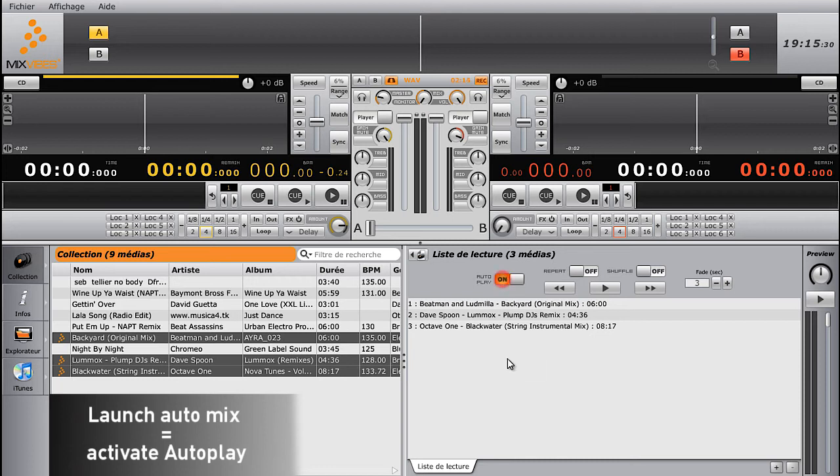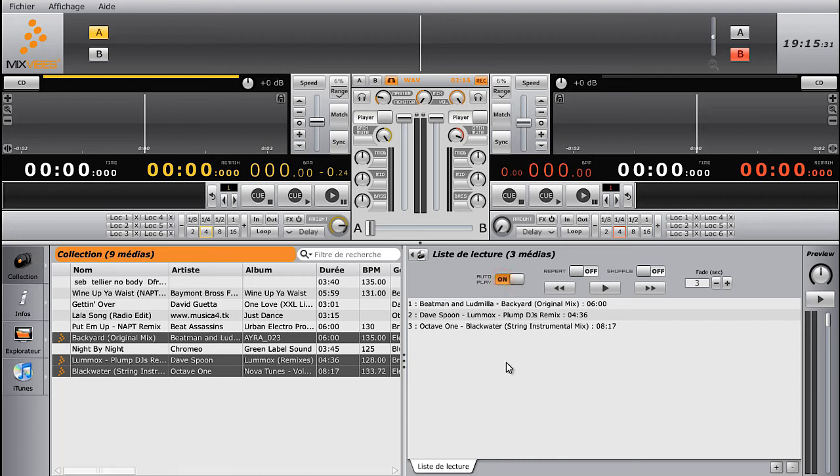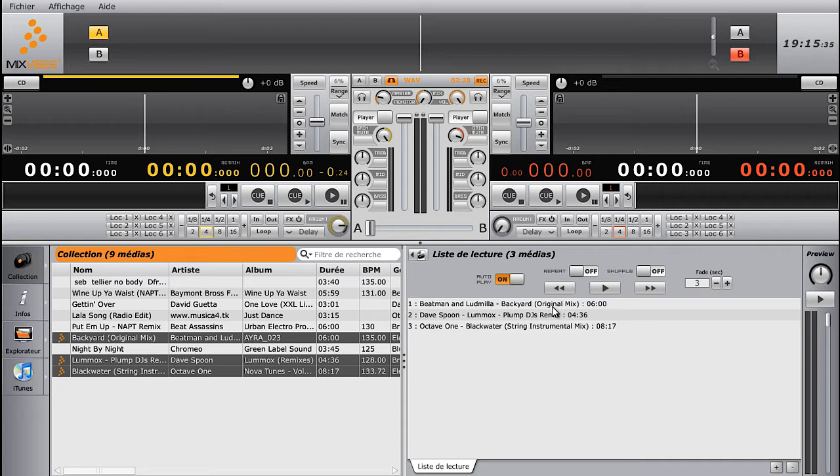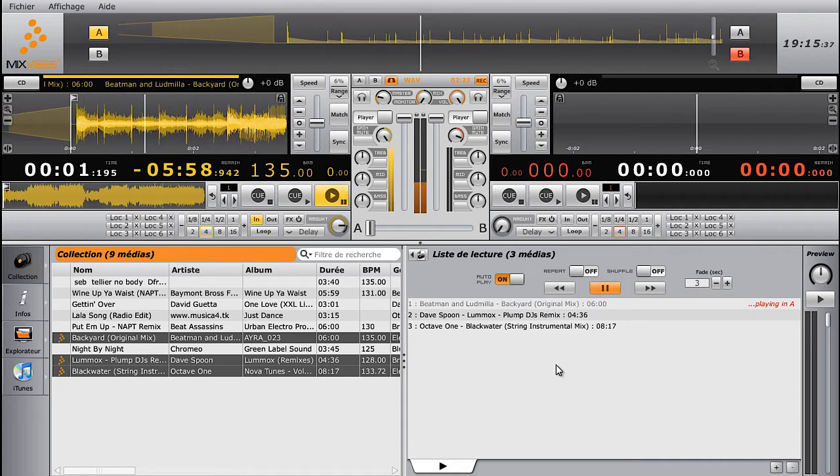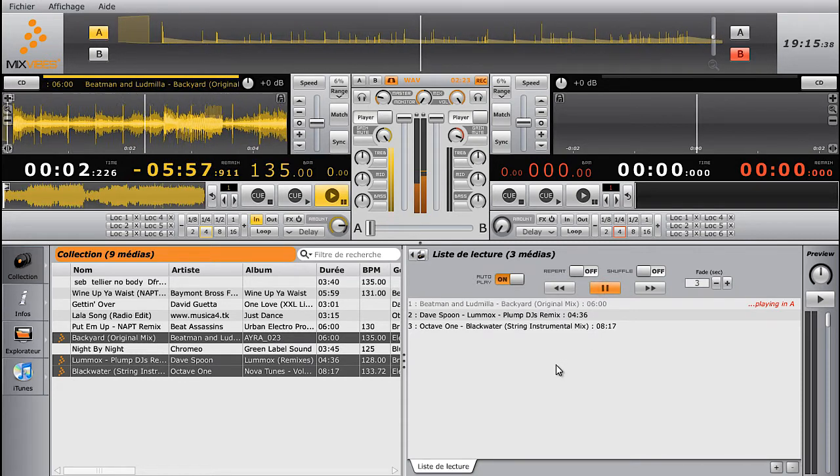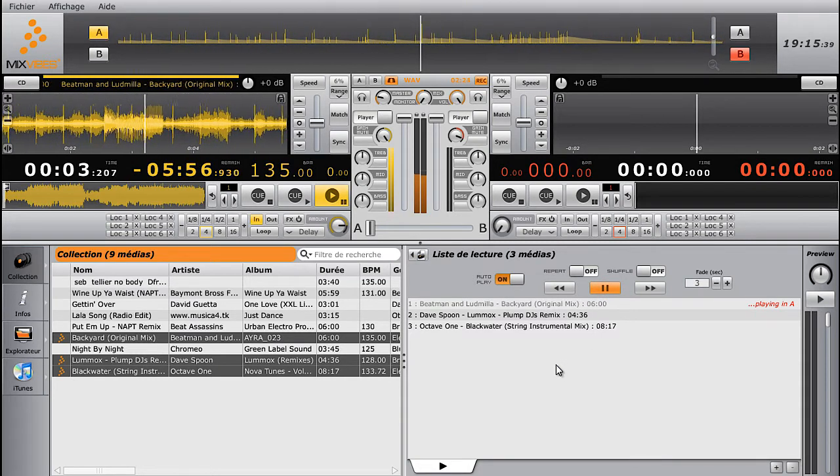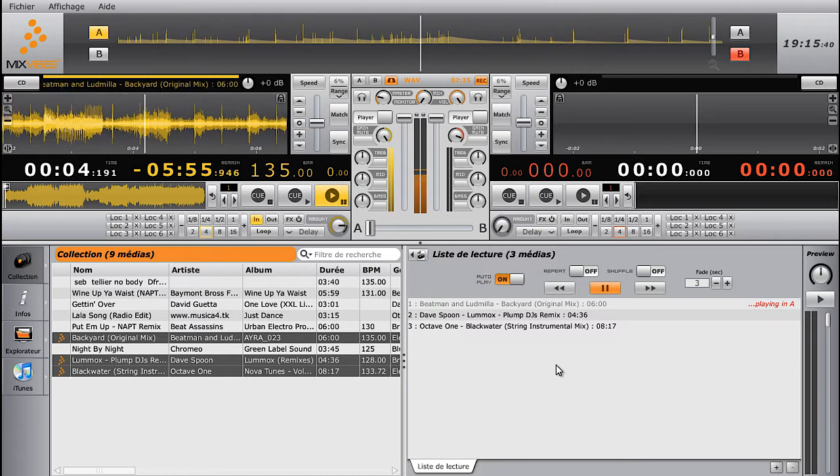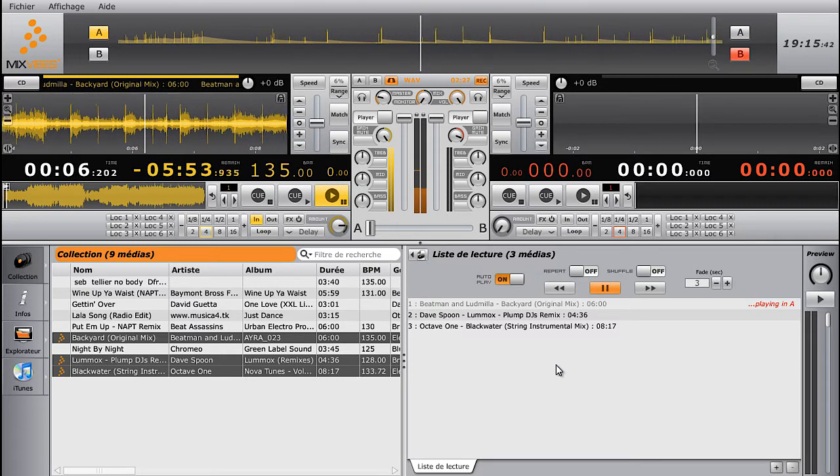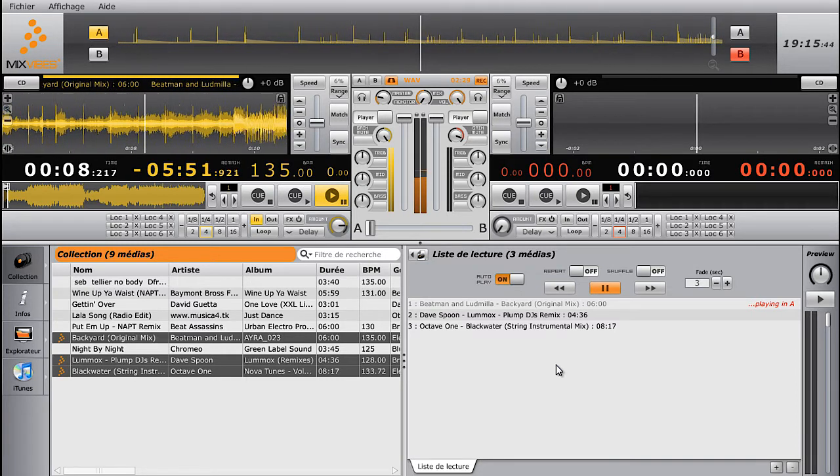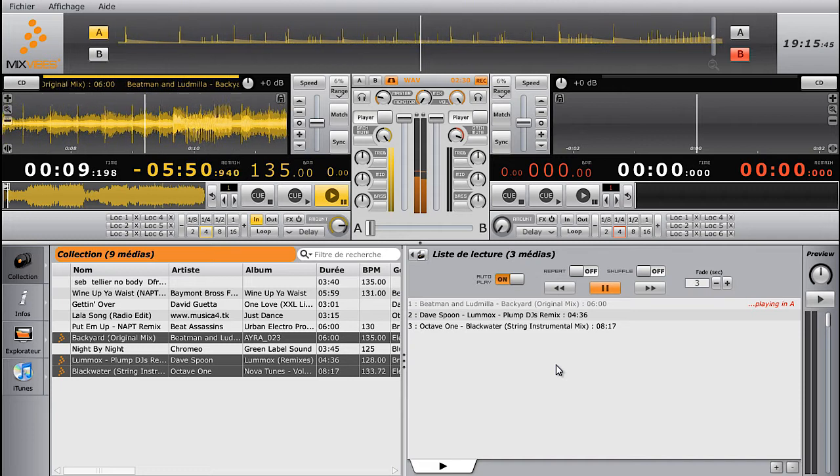Now, let's take a look at how the autoplay function works. Click on Autoplay in the playlist interface, then hit Play. The track which has been played or is being played becomes gray in the playlist. At the end of the line, you see which player it's being played on.